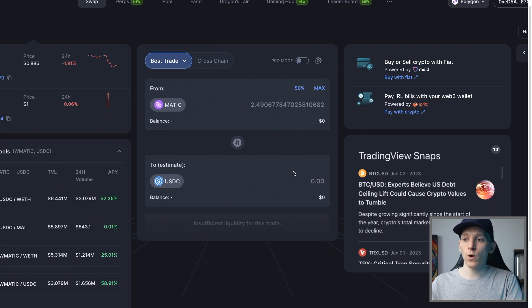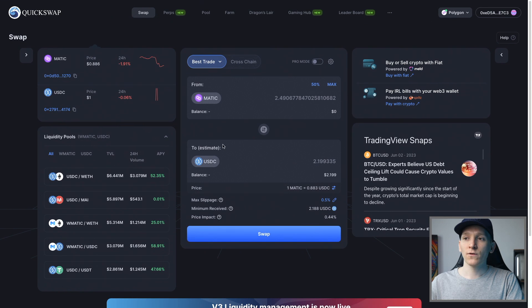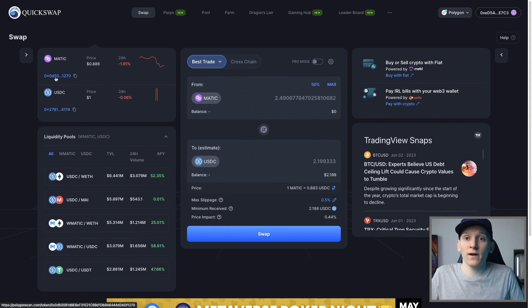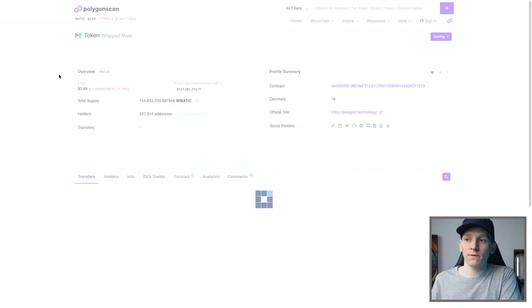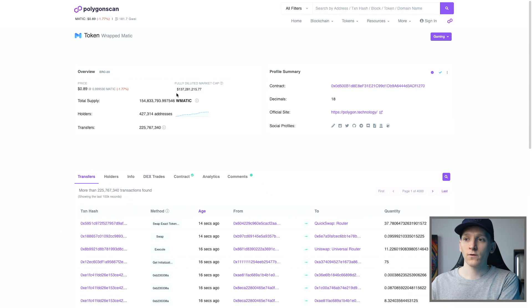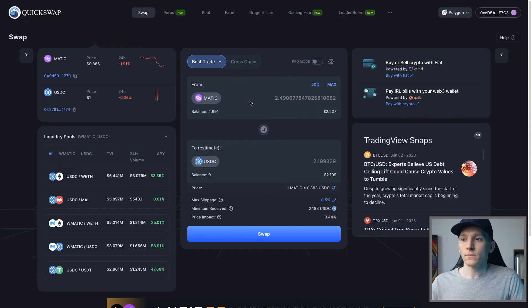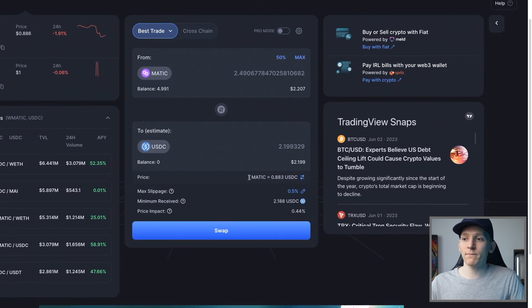I'm going to choose 50% to sell. I've got 2.5 MATIC and it will work out the exchange rate. Before you trade, check the two tokens you're swapping — MATIC relates to this token and USDC relates to this one. There are many scam tokens on decentralized exchanges because it's decentralized and anyone can put a token in. I'd click this link here; it takes you through to Polygon Scan to show you the token details. I can see this is the real MATIC with 430,000 addresses holding it and the official Polygon site listed. Good to check before you use them.